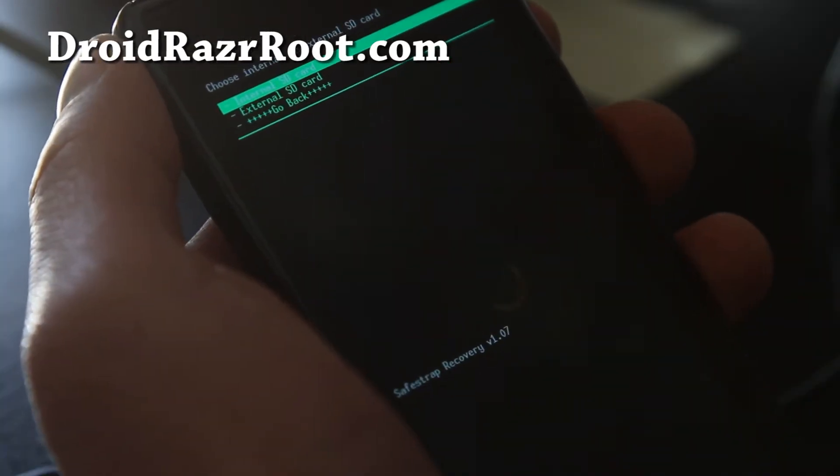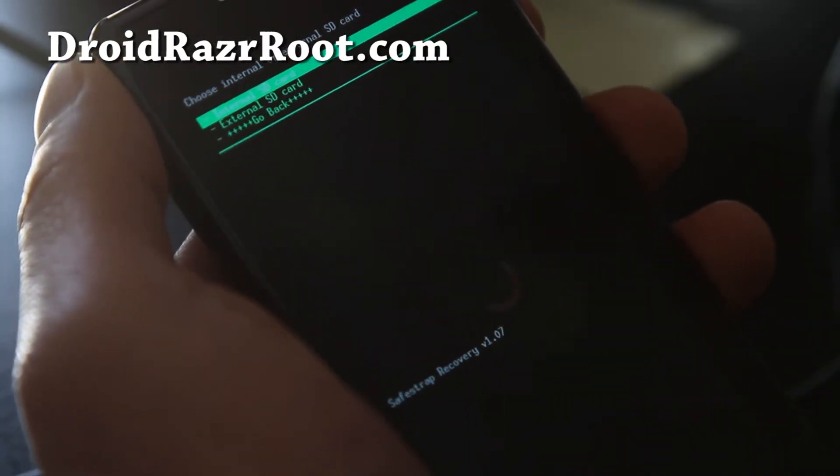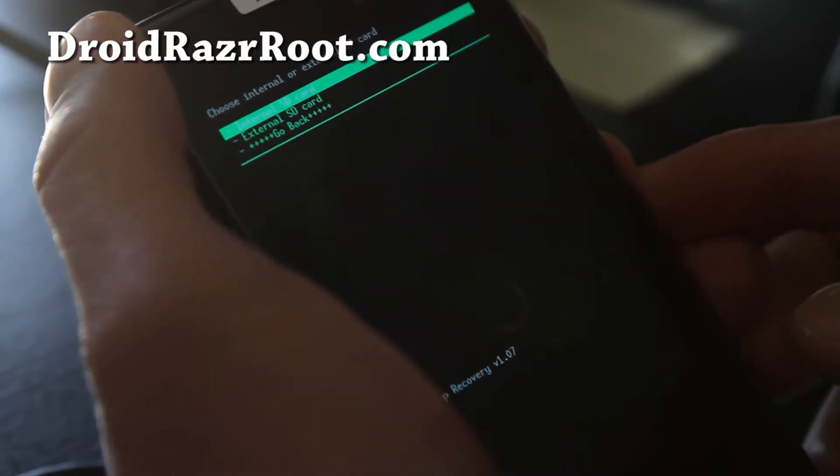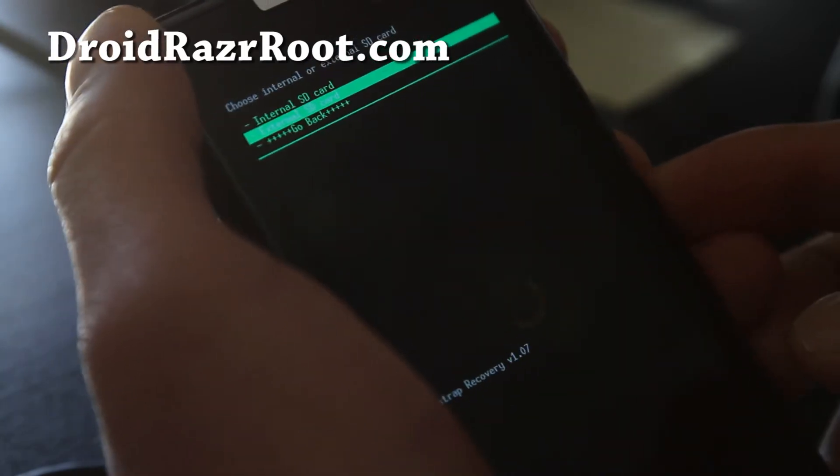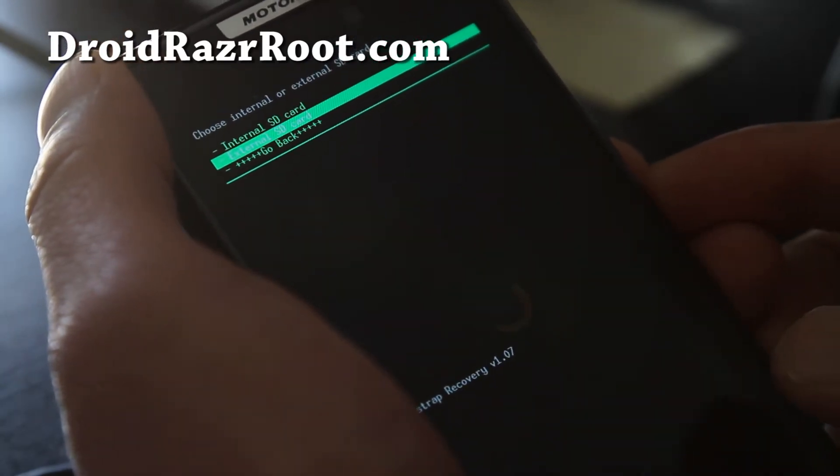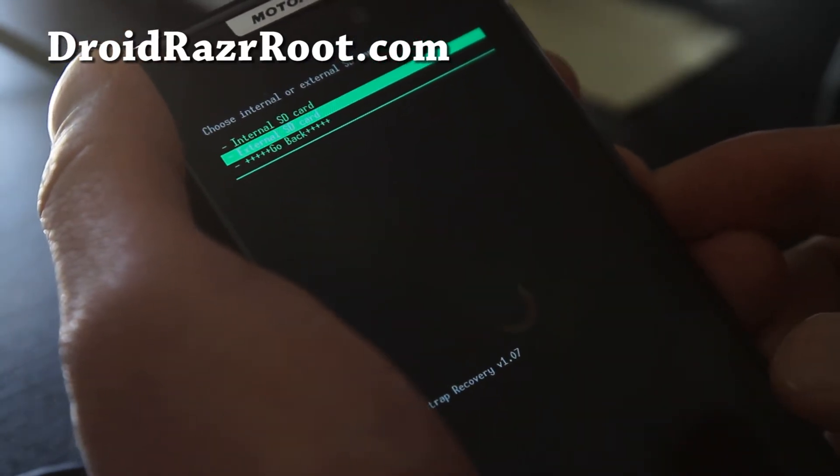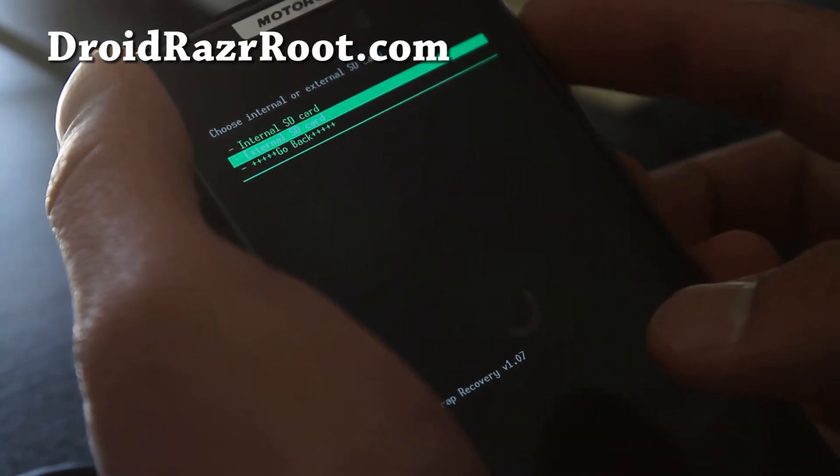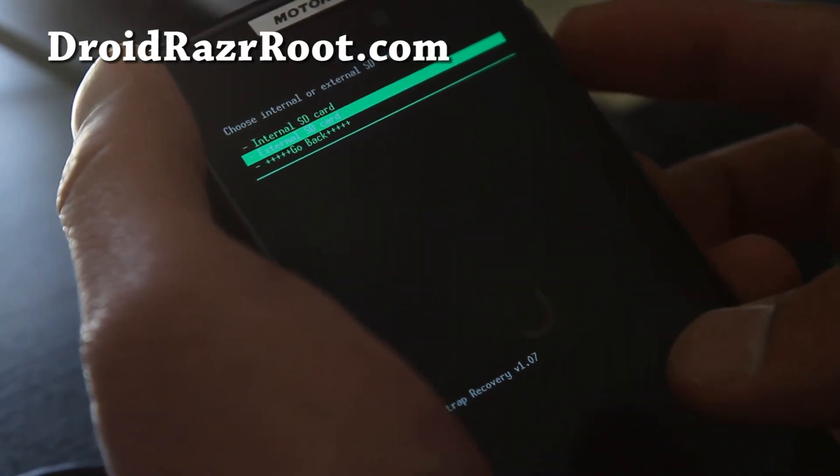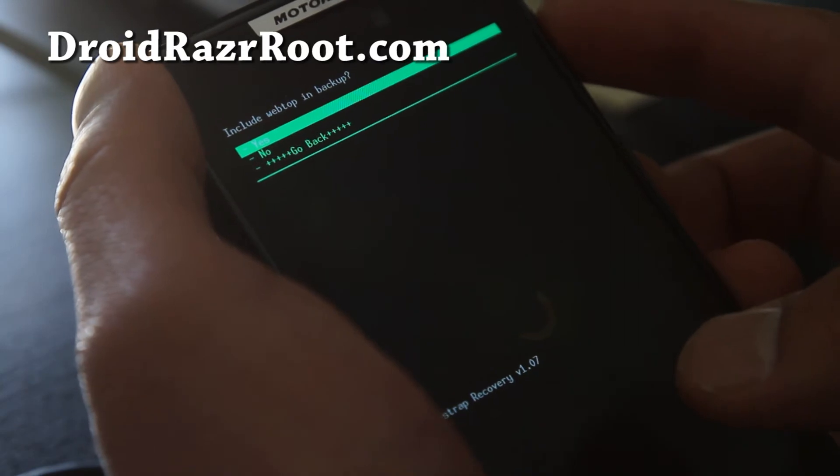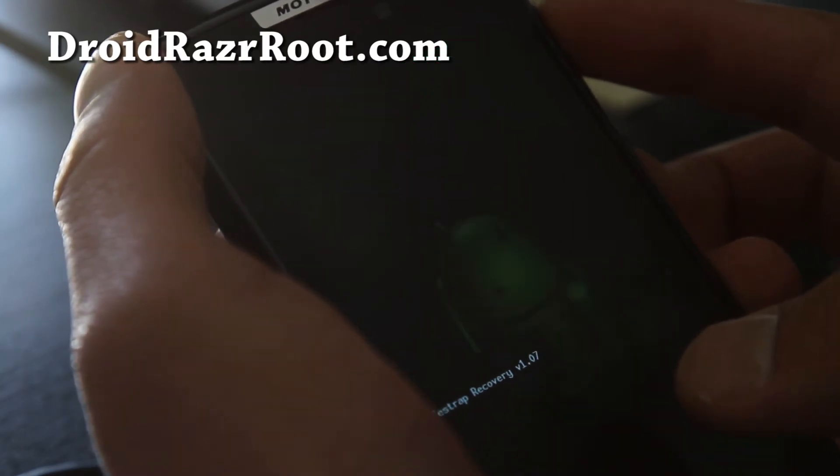I highly recommend you do it on the external SD card because you can always move it to your hard disk or move it to another Droid Razor. So let's do that. You can always access it. Hit the power button and say yes.